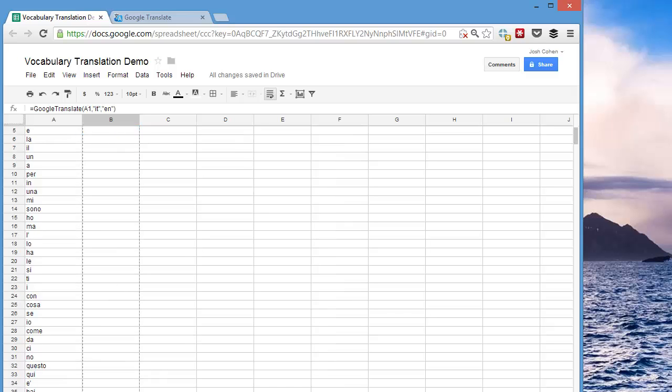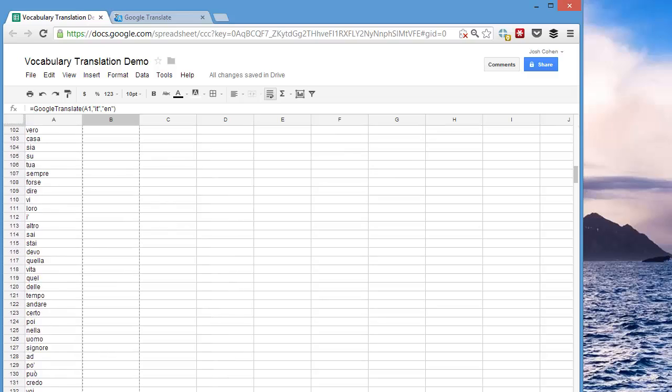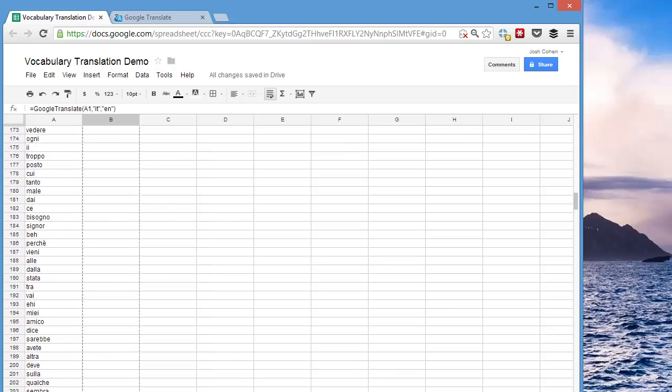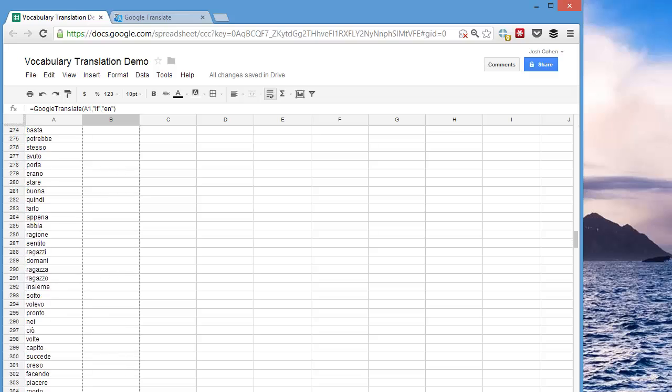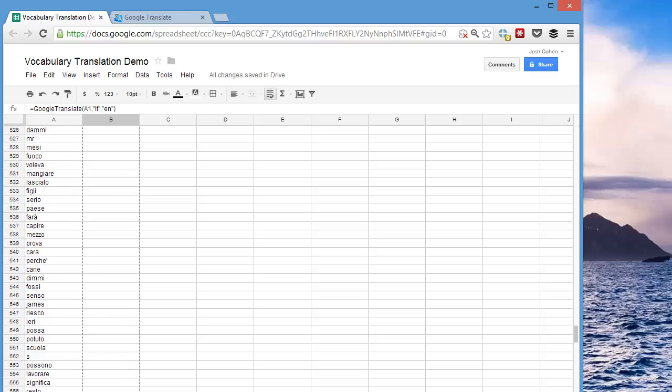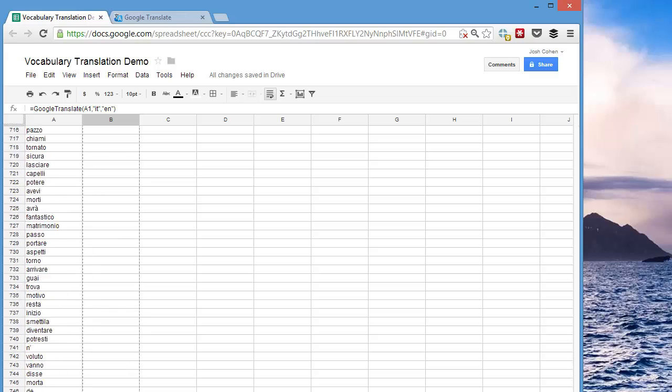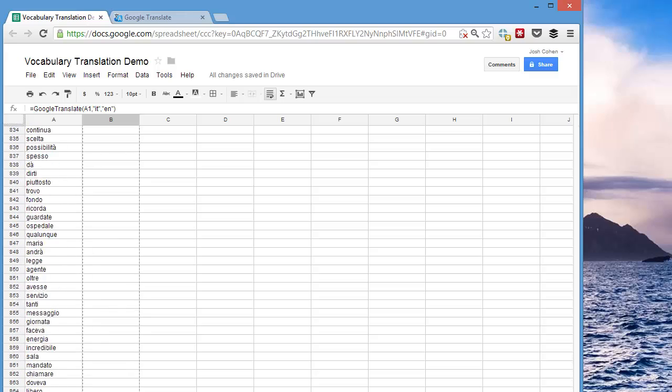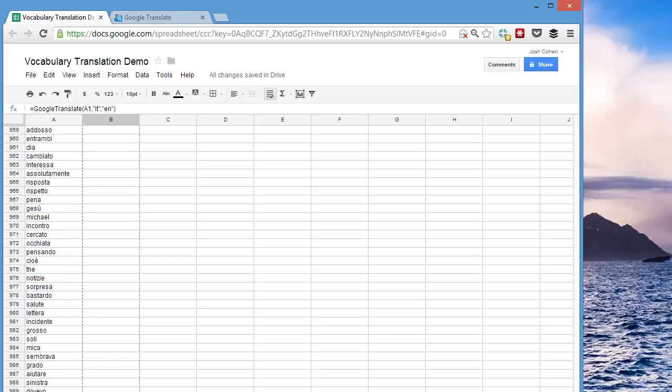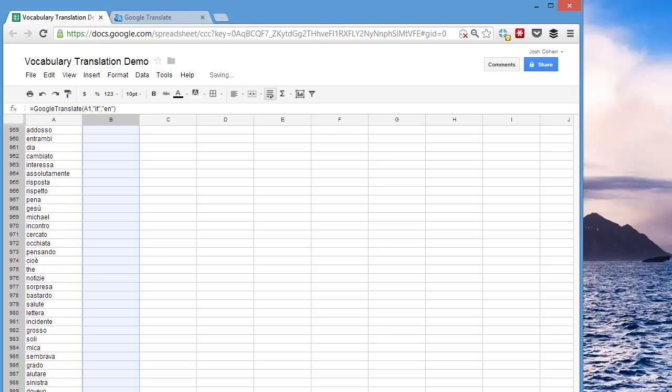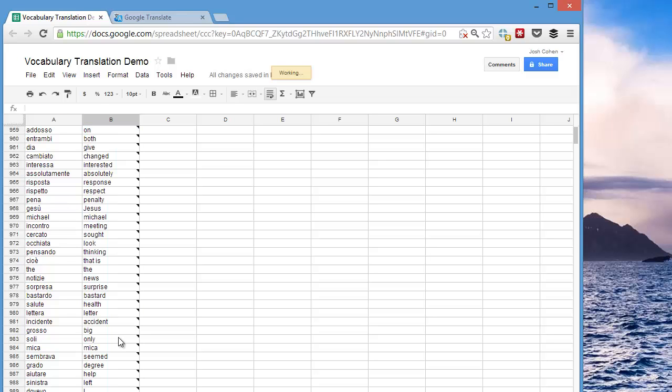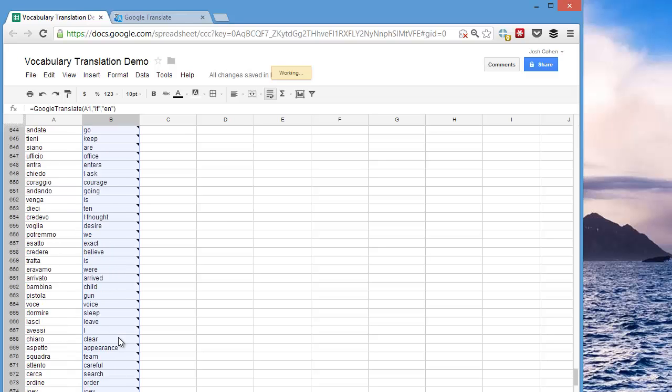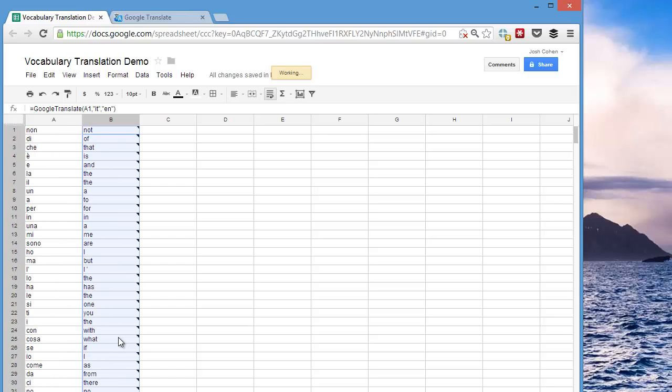And I can just drag this down to the bottom. Just going to take a moment here. Okay, just drop that there. And now we have 1,000 vocabulary words with the English translations.